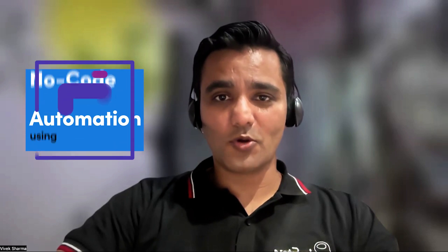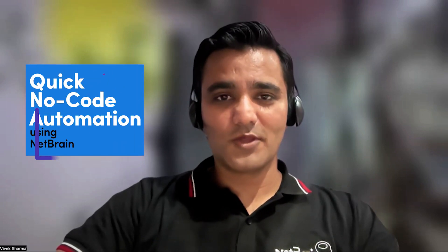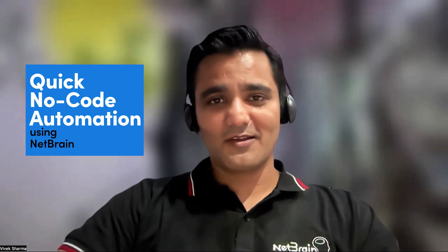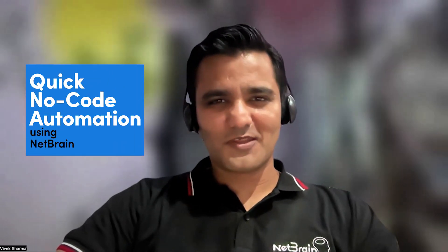But fear not, today we'll solve this problem by building quick, no-code automation using NetBrain. But wait, there's a twist. The challenge is that we have to create this automation in less than five minutes. So the challenge is on. Are you ready? Do you think we can beat the clock? All right, so let's dive in.